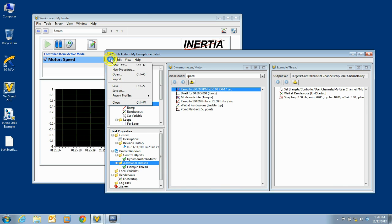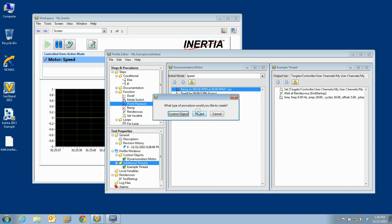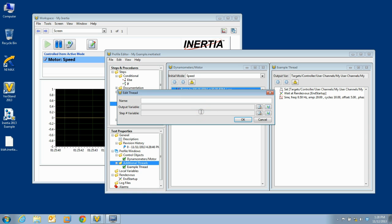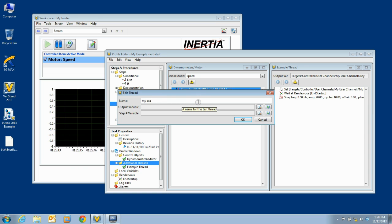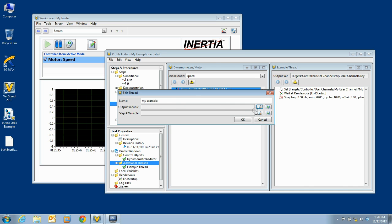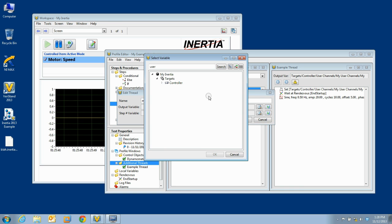If you wish to instead create a procedure for a thread, select Thread, then give your thread a name, and select an output variable.